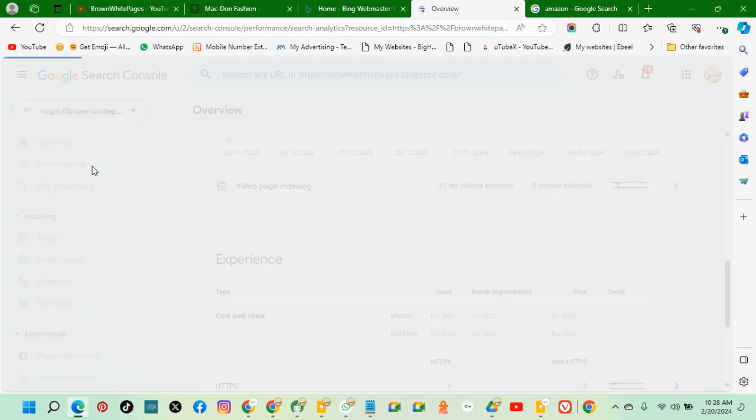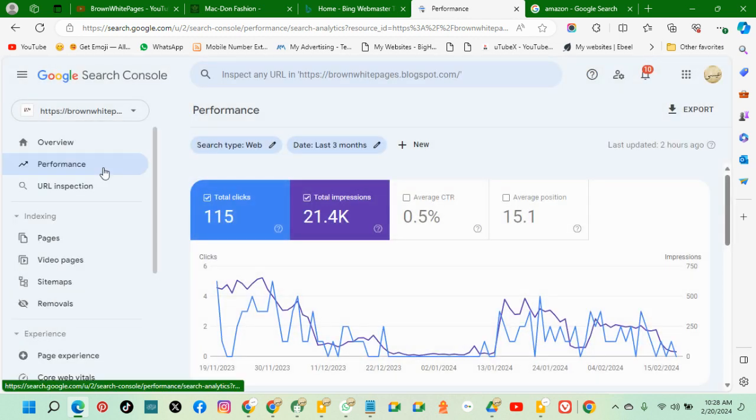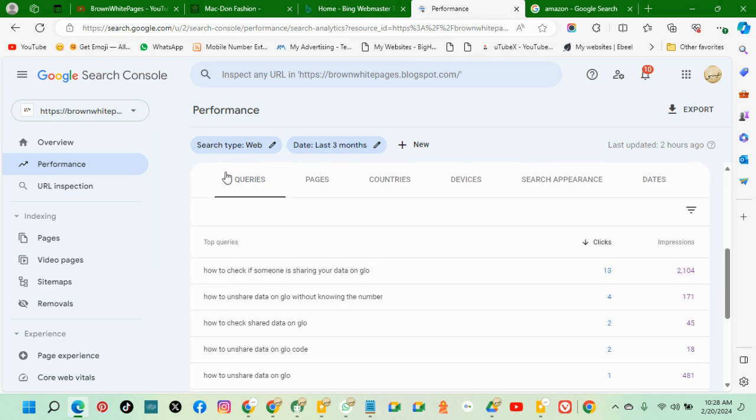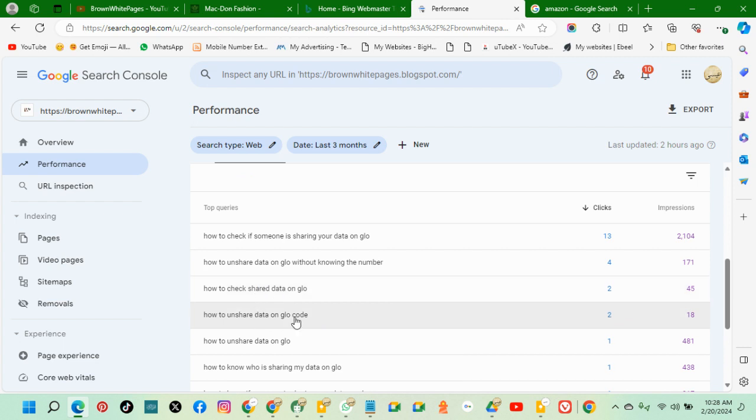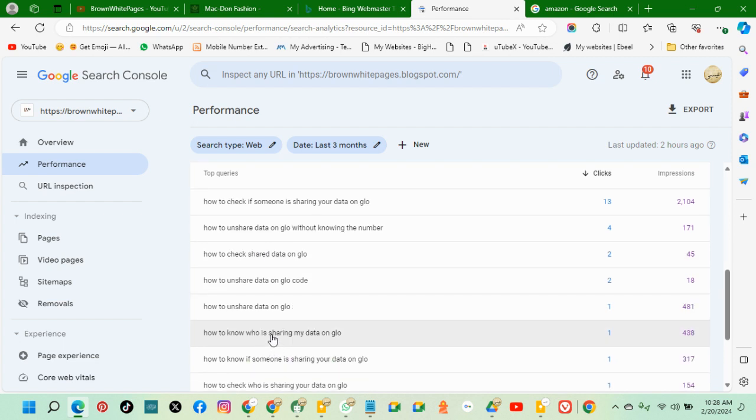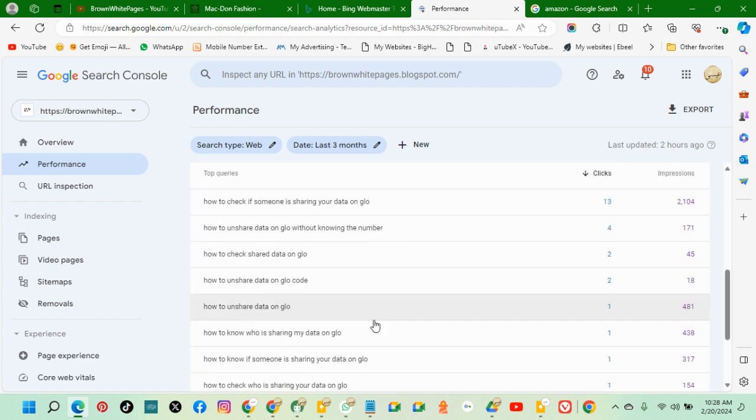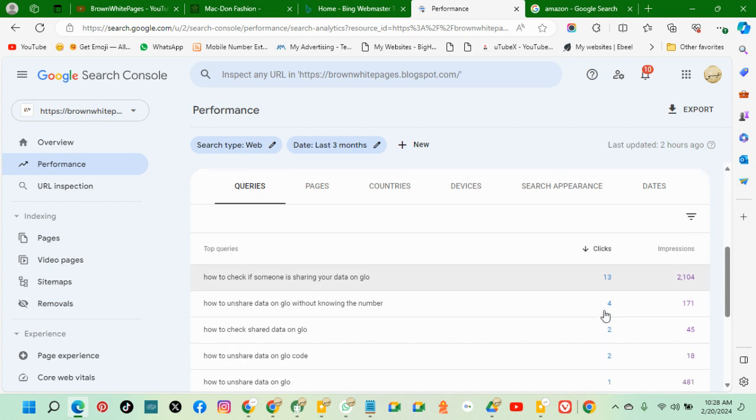Click on Performance. Once you click on Performance, you have to scroll down to the bottom. This is where you see the search queries - this is what is bringing people to your website. So this is the search analytics here.